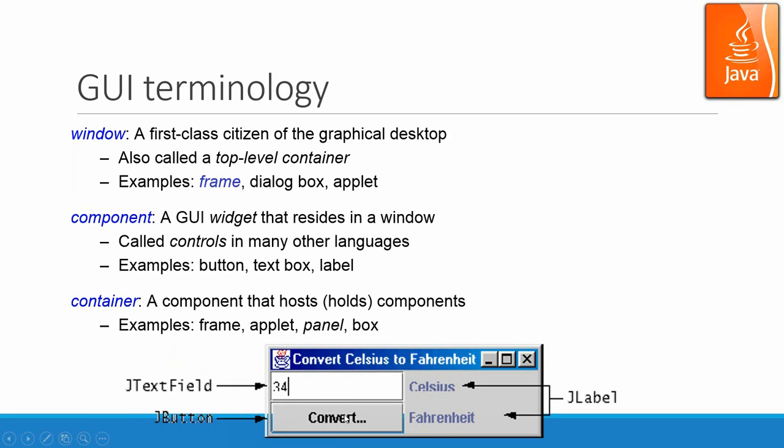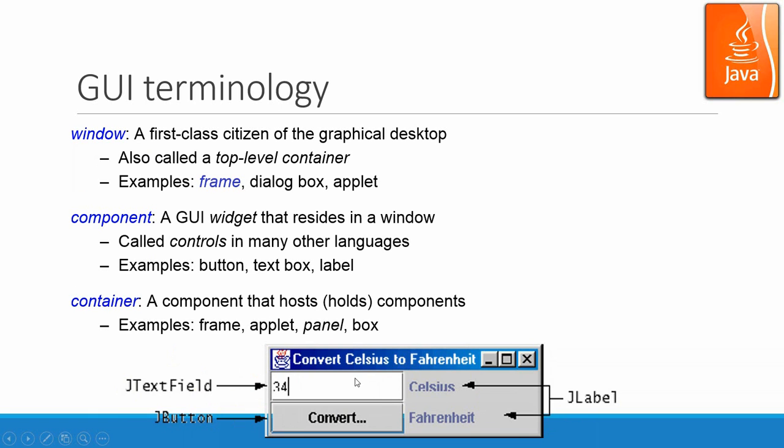And here is one example. It is one frame to convert Celsius temperature to Fahrenheit. And we have text field, JTextField, button, JButton class, and then we have the JLabel. And this is one frame with title and icon.